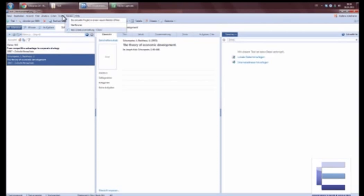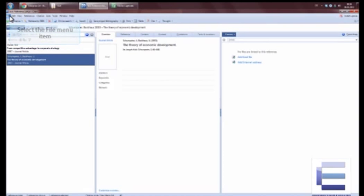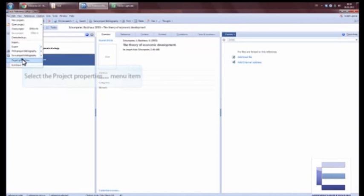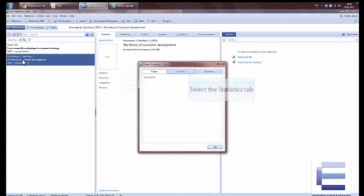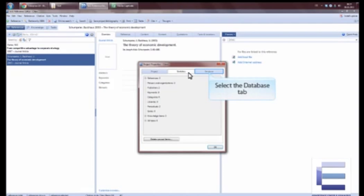First I have to switch the language. So now you go to File, Project Properties, and on Project Properties you find some properties about your database and statistics.